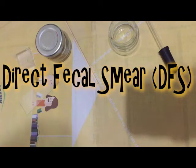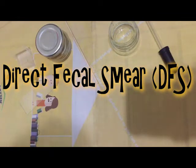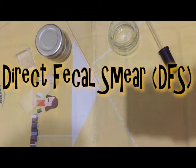This is considered to be the simplest technique in stool examination. A good preparation uses approximately 2 milligrams of stool.